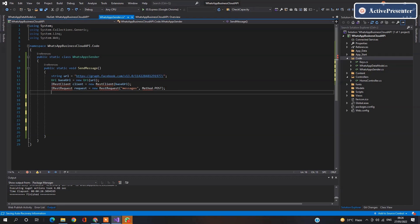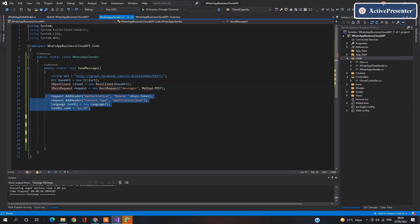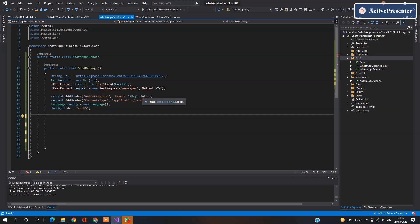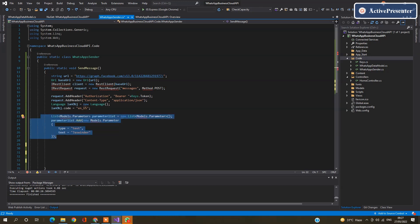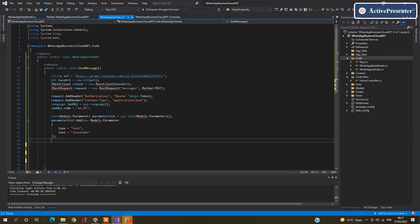Now assign the authorization header, the token provided by Facebook, and set up the content type. Initialize the language class model that we have designed previously and assign the language in which you have created your template. After that, we need to pass some parameters that template required. Pass those parameters to the template and go ahead.